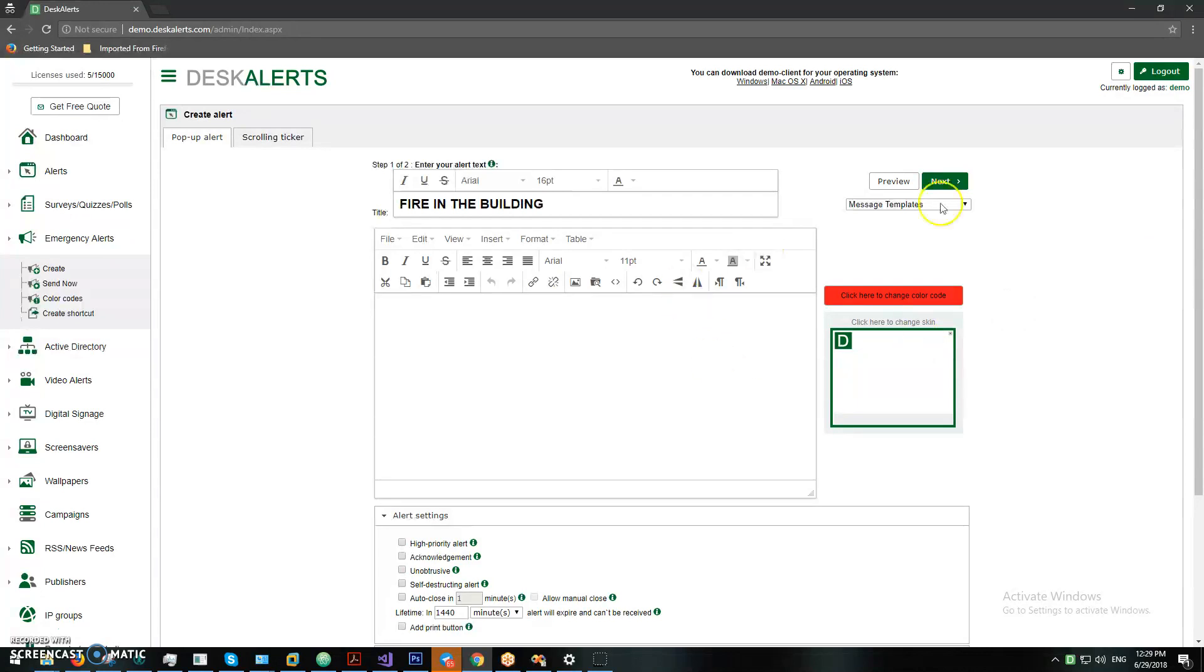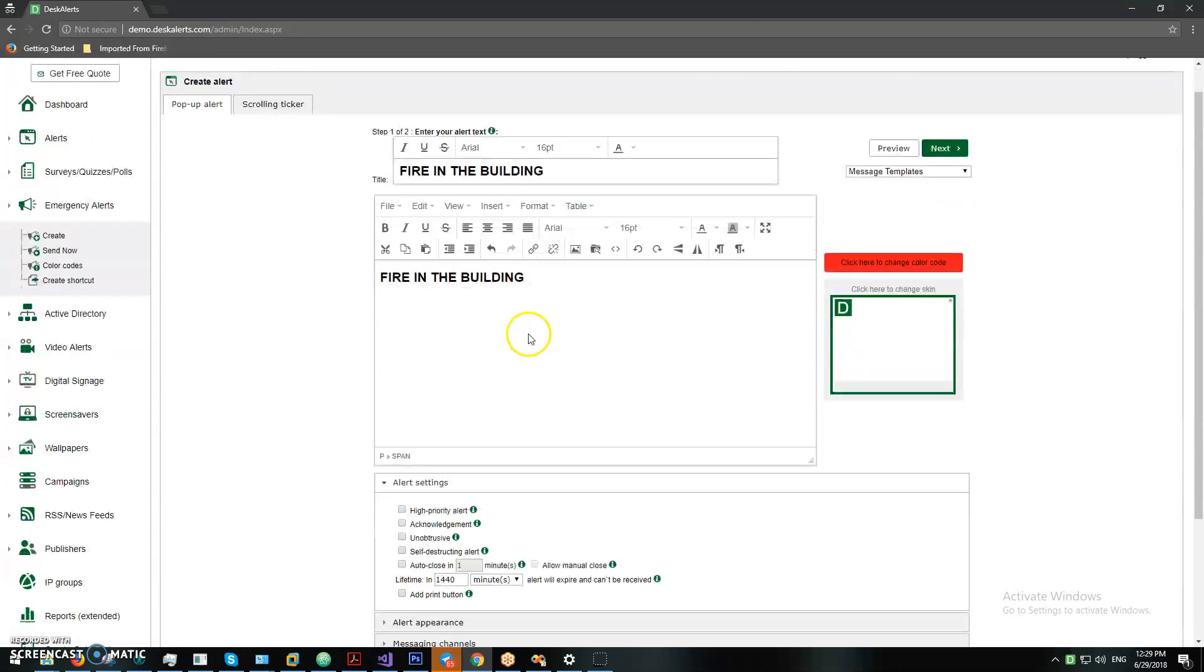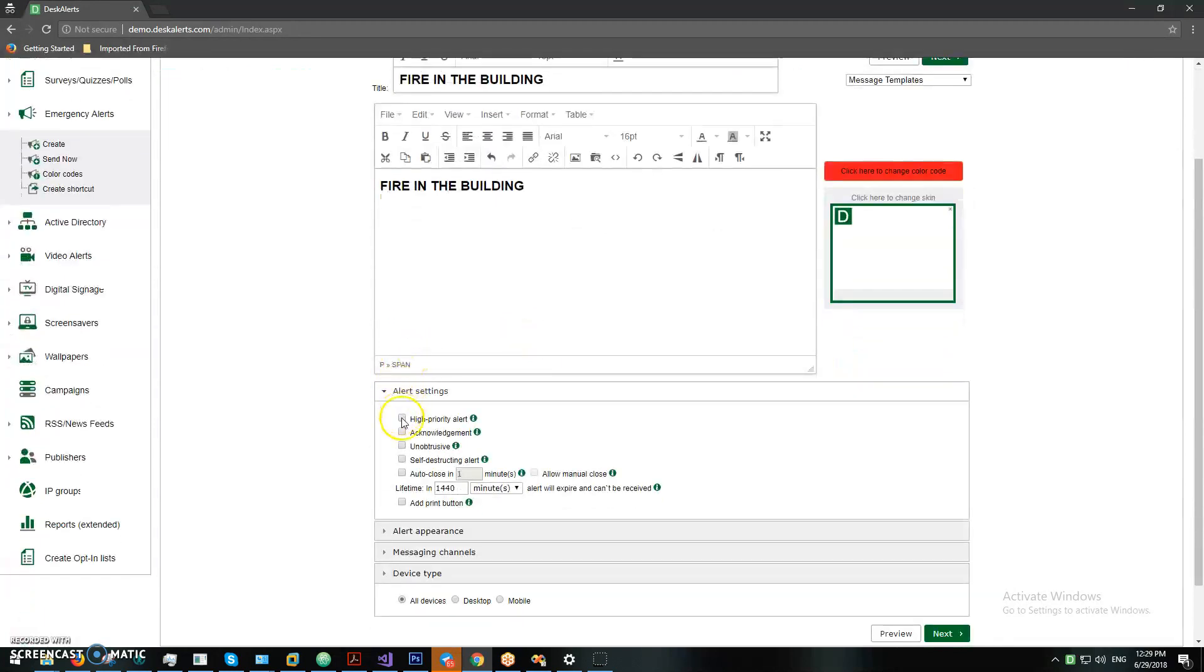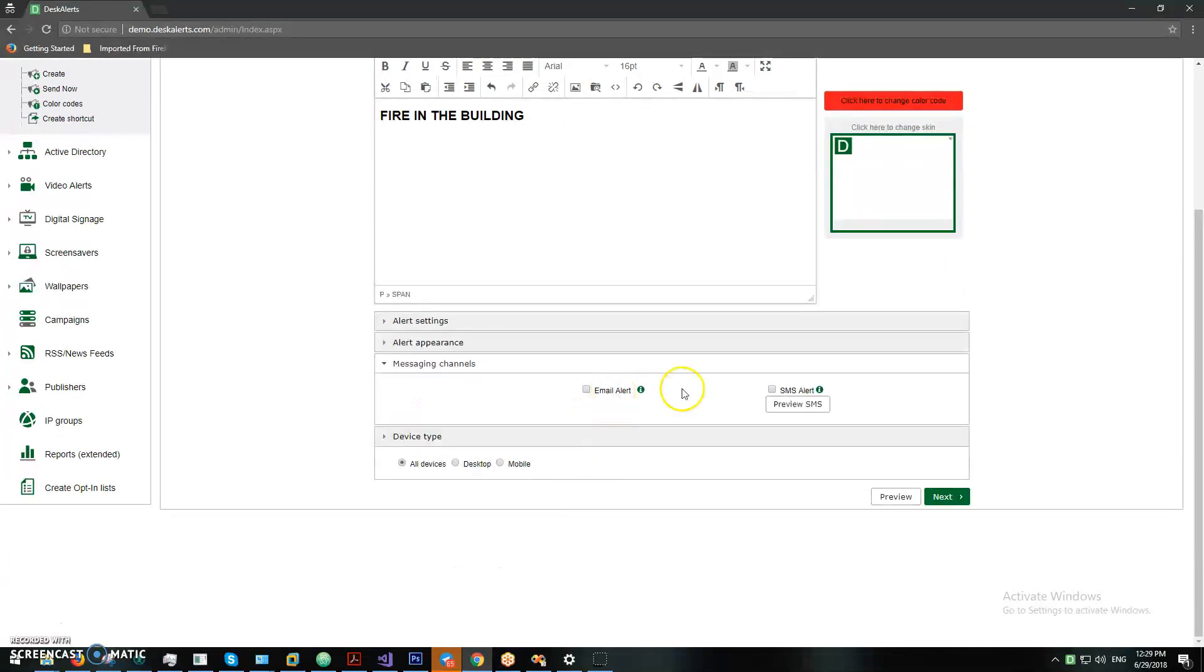We already have a color code, so we don't have to create one. As with the pop-up alert, you need to have the title, you need to have the body of the text. You want to make it high priority. And you want to send it to all devices, to emails, maybe even SMS.